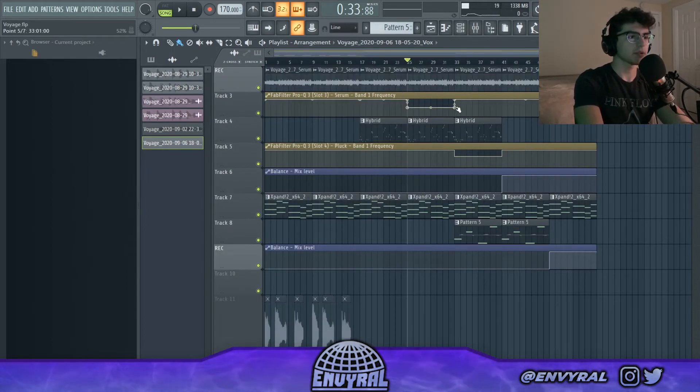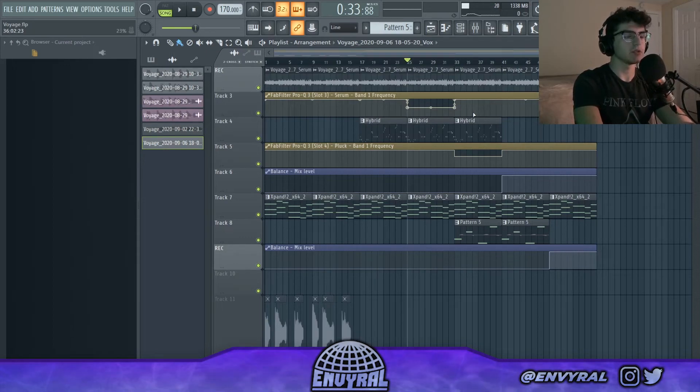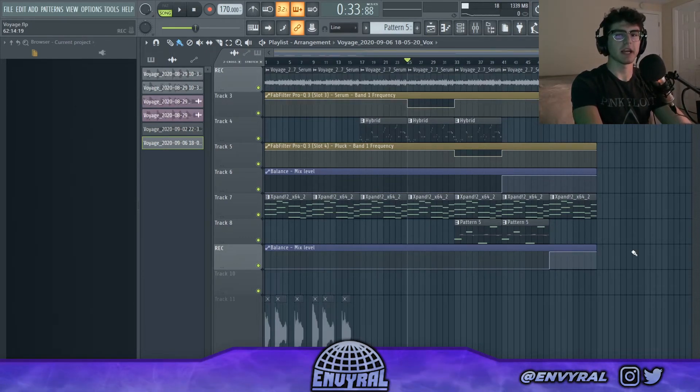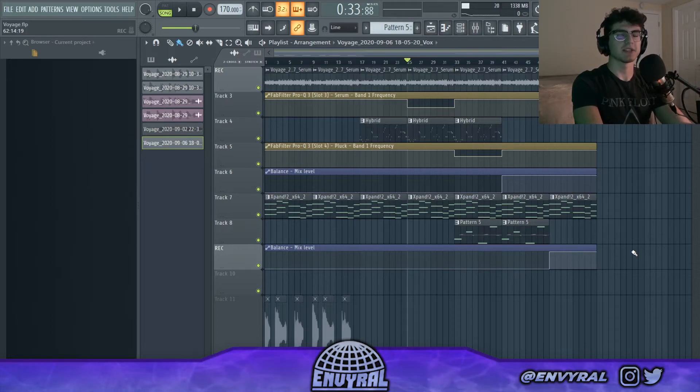That's pretty much all the layers I used in this melody. If you guys thought this video was helpful, give it a like, comment below what you thought of it, and I'll see you guys in the next one. Peace out.